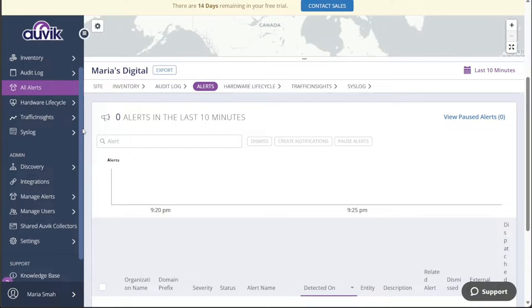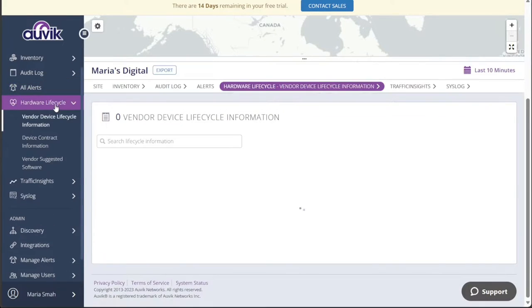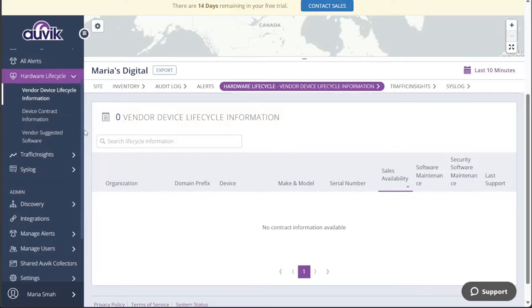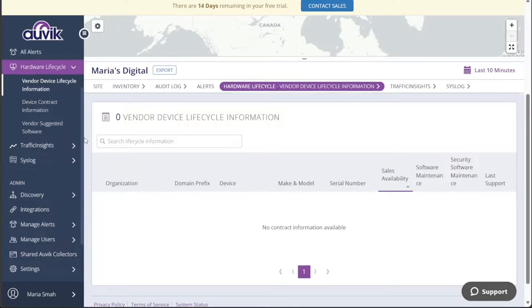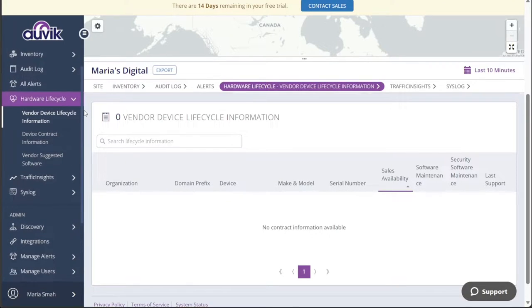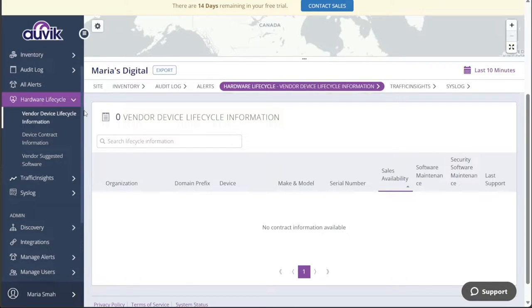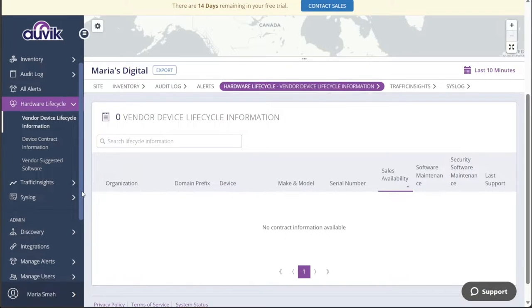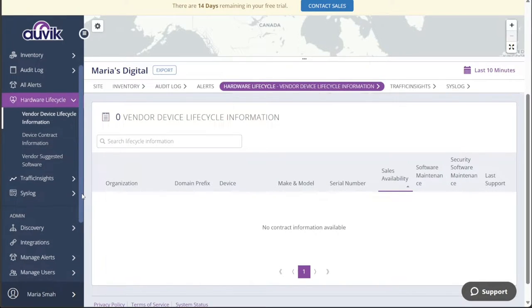Additionally, you can explore the Hardware Lifecycle tab to effectively manage the lifecycle of your network hardware. For troubleshooting and resolving network issues, the Debug tab becomes an invaluable tool. The Documentation tab provides access to a wealth of documentation and resources related to Auvik, further enhancing your understanding and usage of the platform.